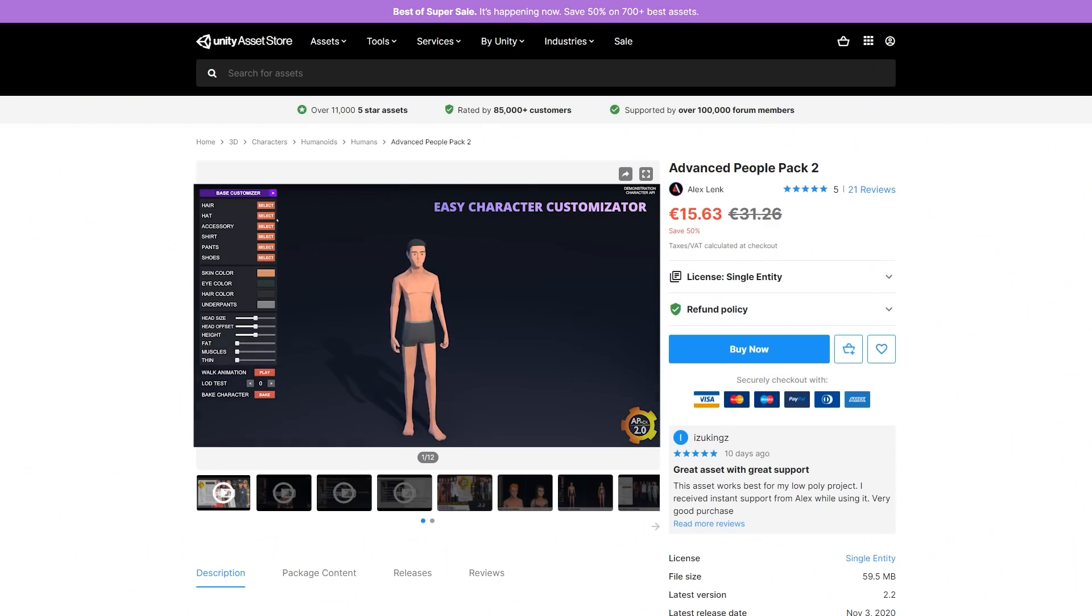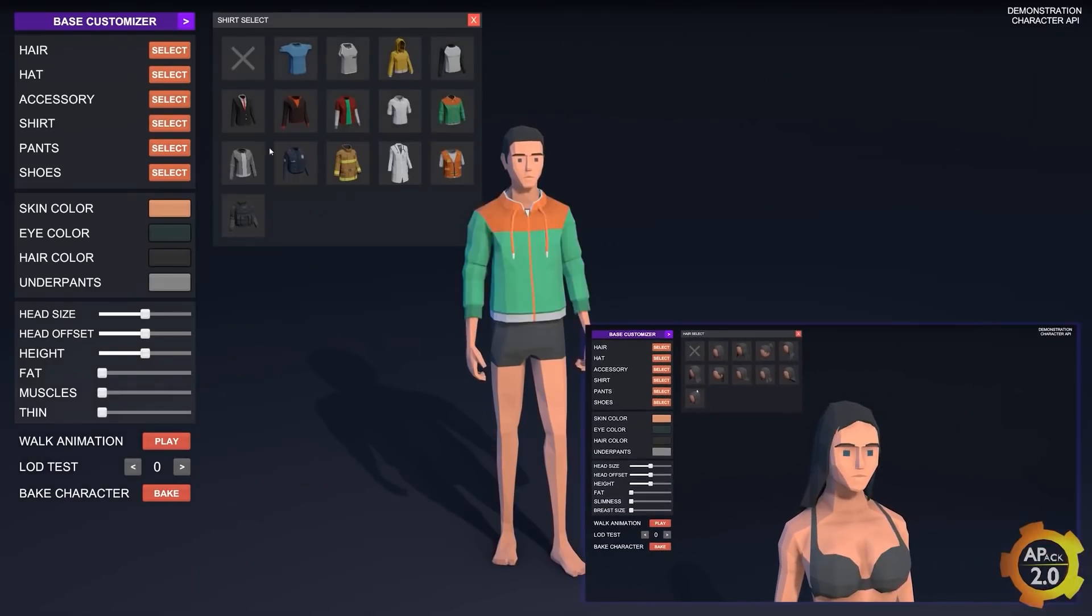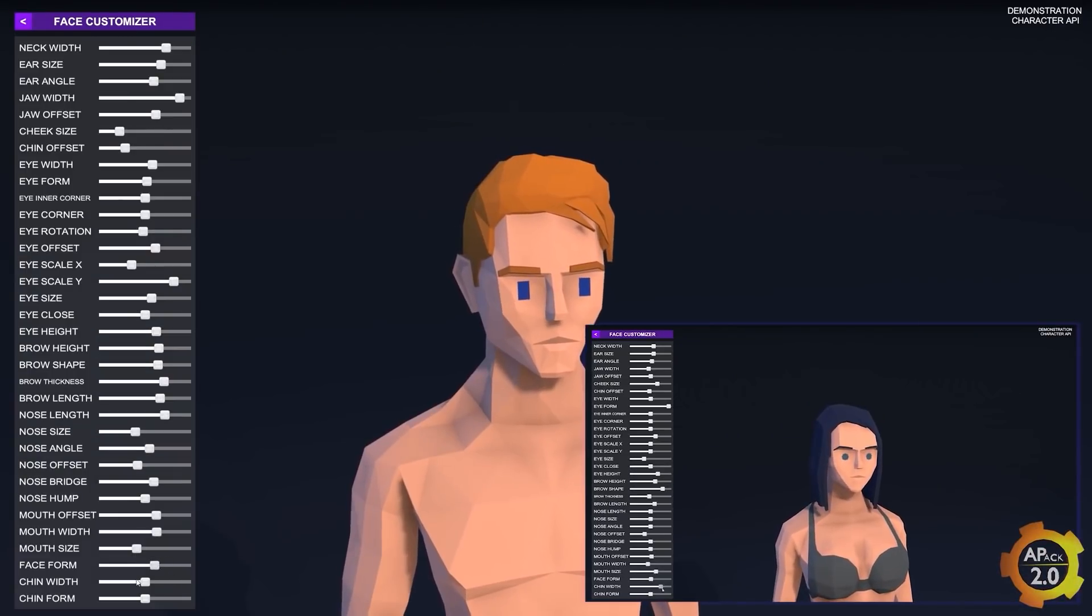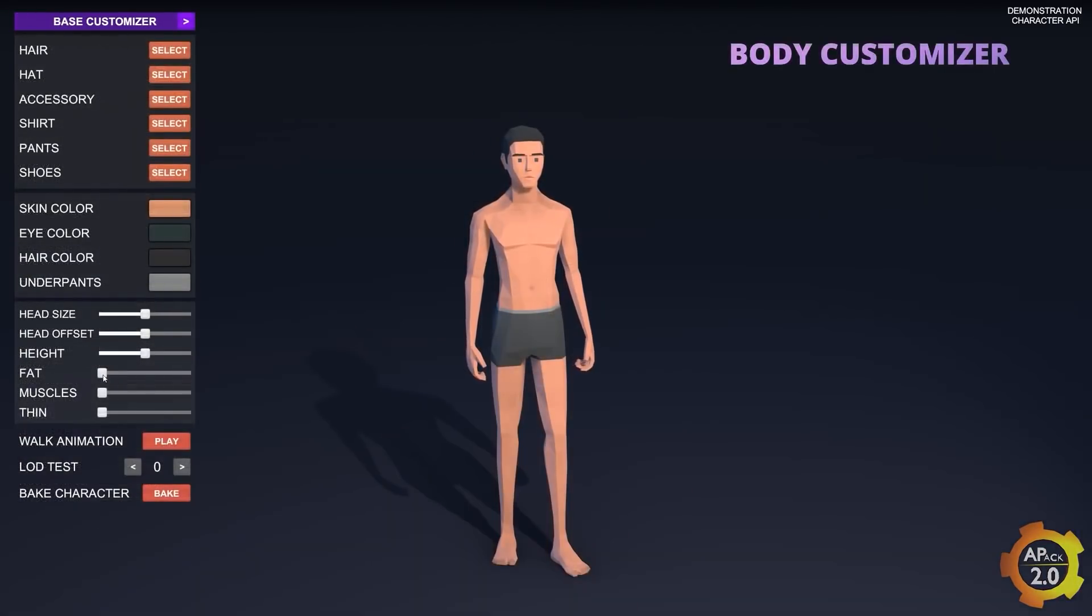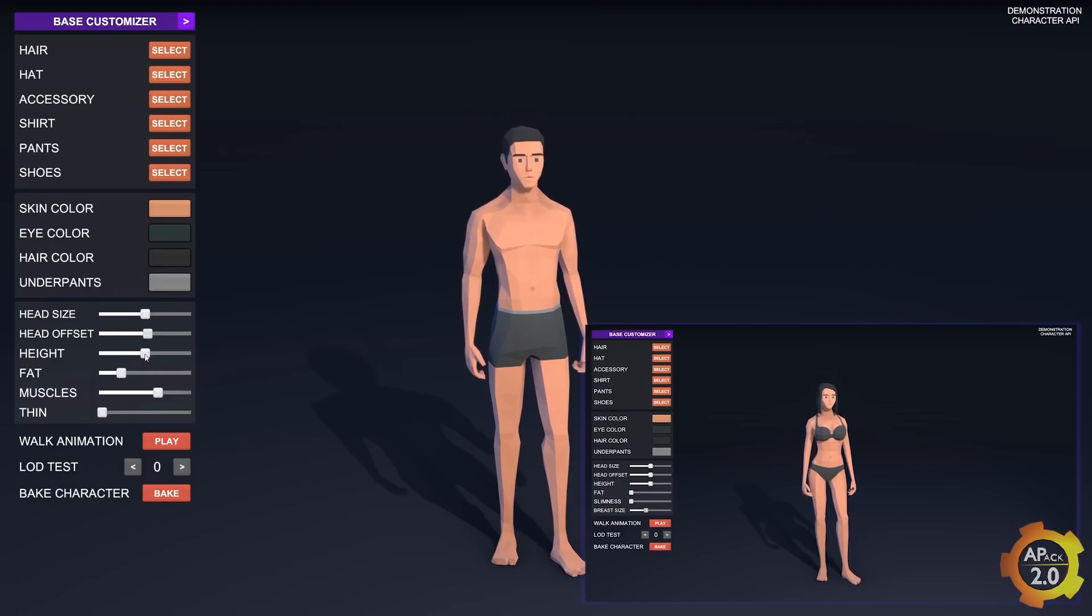Or if you're looking for some normal-looking people, check out the Advanced People Pack. Normal-looking humans, again also with tons and tons of customization.